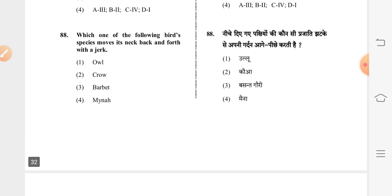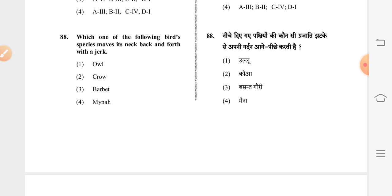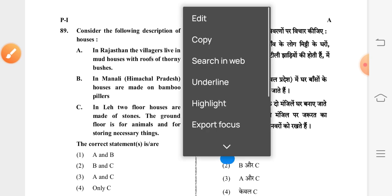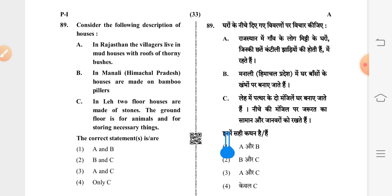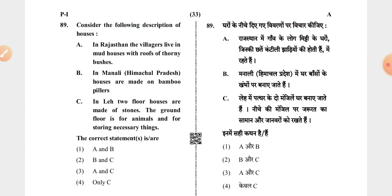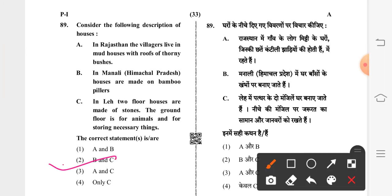Question 88: which of the following bird species moves its neck back and forth with a jerk? Fourth option is correct: Myna. Question 89: consider the following description of houses — third option is correct: A and C — in Rajasthan, villagers live in mud houses with roofs of thorny bushes; and in a lake region, two-floor houses are made of stones, the ground floor used for animals and storing necessary things.